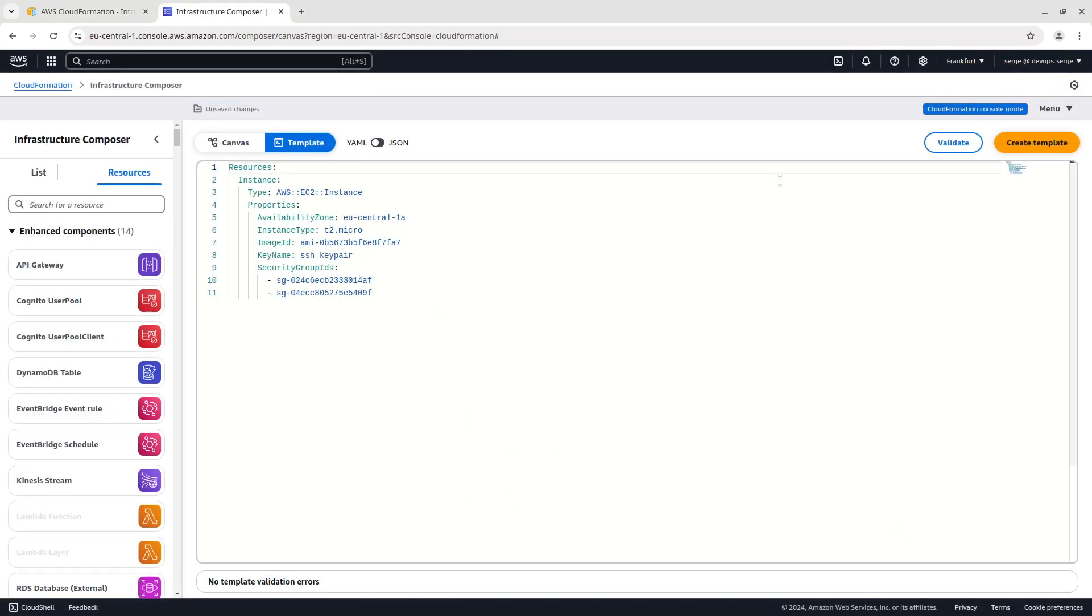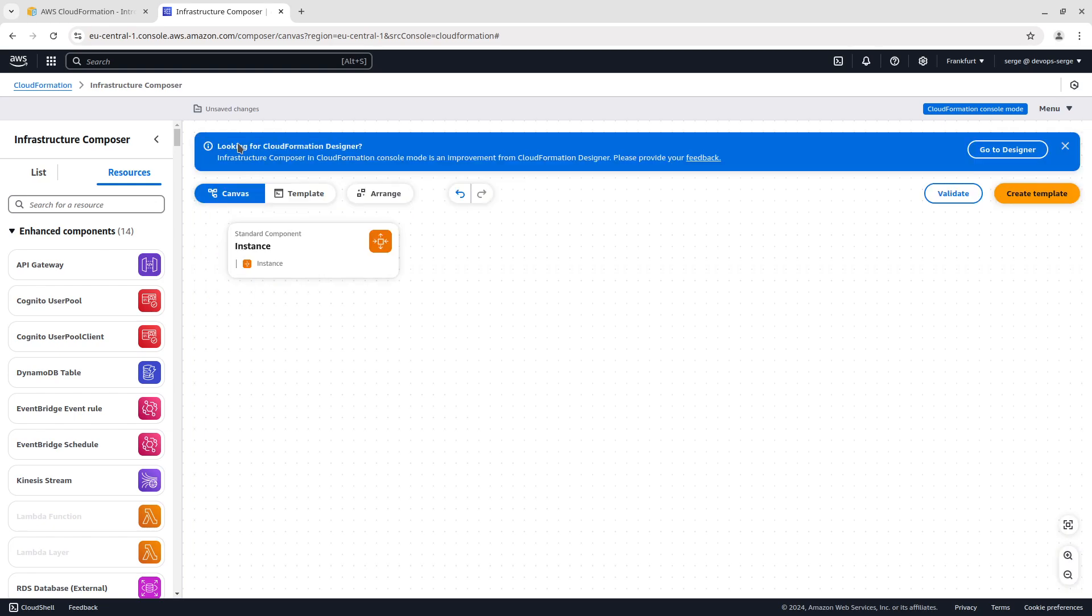You can define templates using Infrastructure Composer. On the screen there is a simple template to create an EC2 instance. Templates are declarative. Declarative means that you describe the desired state of your infrastructure, not how to create it.